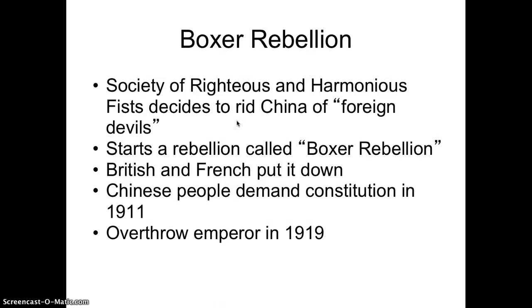Rebellions continued. A martial arts cult called the Society of Righteous and Harmonious Fists decided to rid China of the foreign devils, ambushing and attacking Christian missionaries. They believed their martial arts skills gave them supernatural powers to resist Western bullets — which of course didn't work — but many people joined them. This started what's called the Boxer Rebellion, named after the group that started it. The British and French had to put it down because their missionaries and nationals were being attacked.